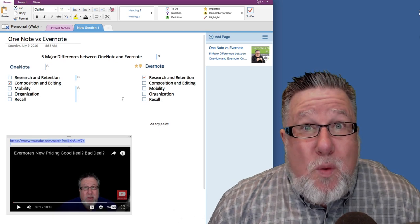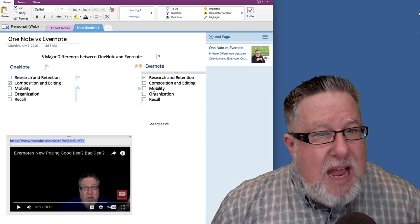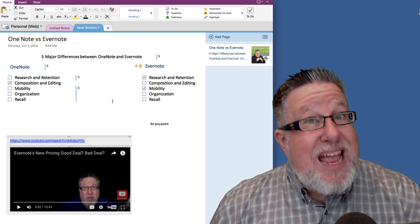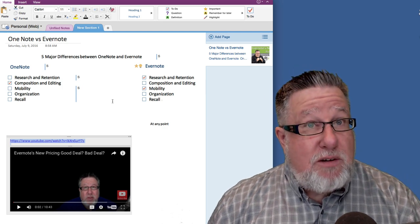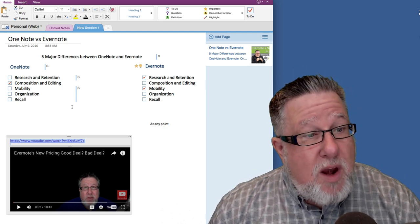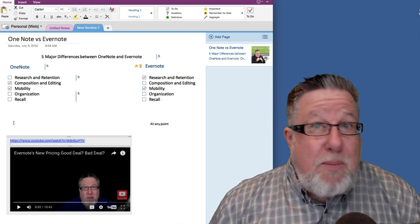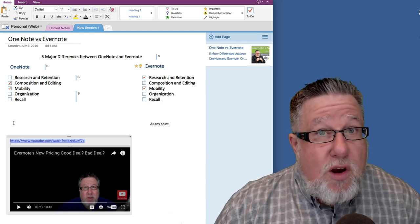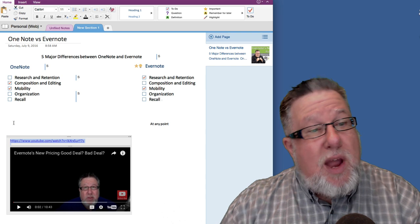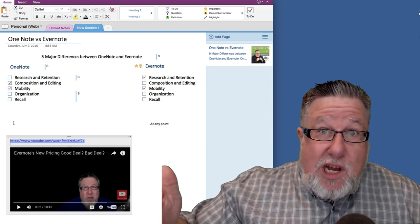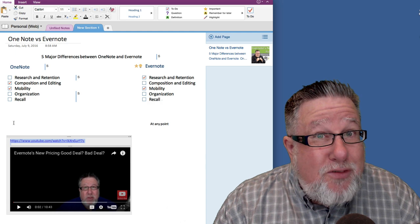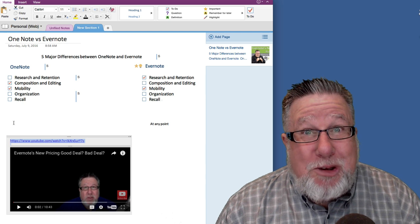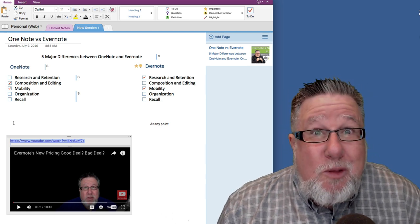So who wins between OneNote and Evernote for mobility? It depends on how you work. If you've got an iPhone, I believe Evernote wins hands down. However, if you're in the Android world or have a Microsoft Surface and want to make notes that way, the mobility capabilities of OneNote — even though it's not as good for the camera, OCR, and those other things — the ability to make notes with a stylus means OneNote wins. The beauty is in the eye of the beholder as far as the mobility equation goes.